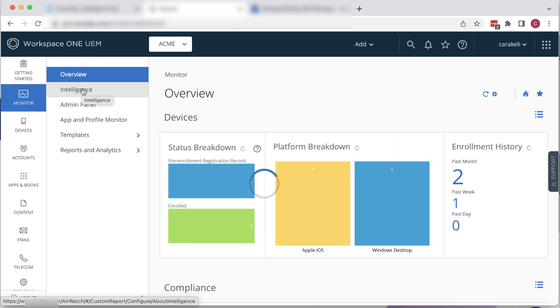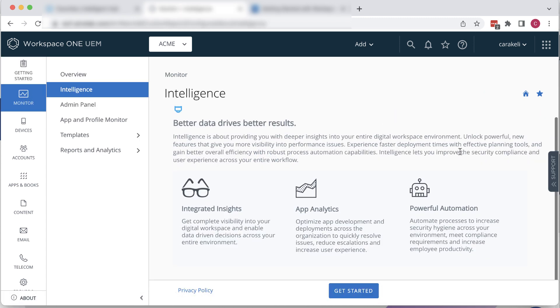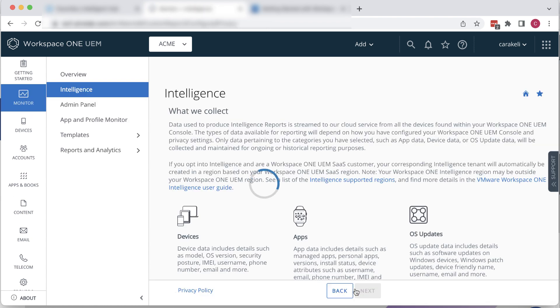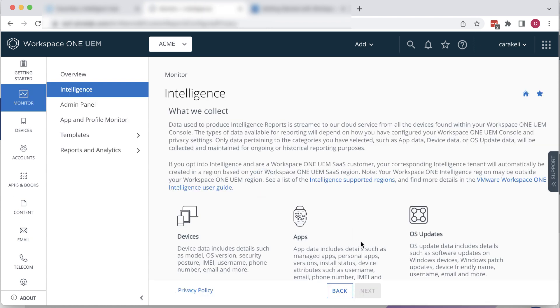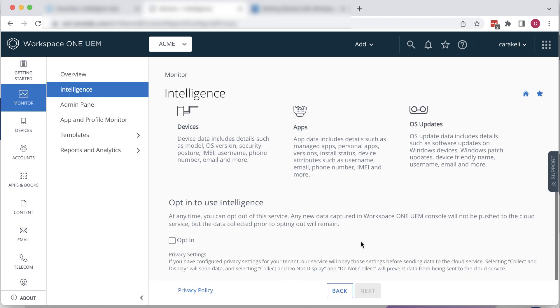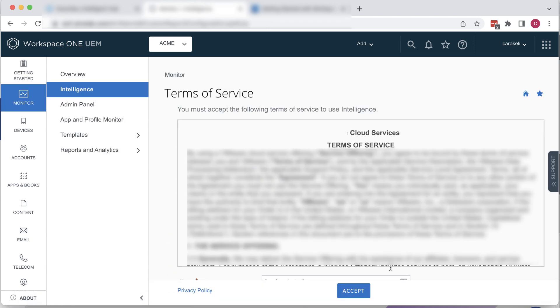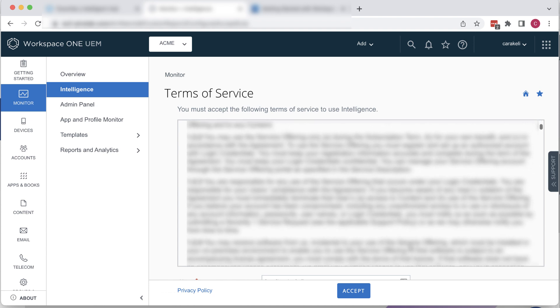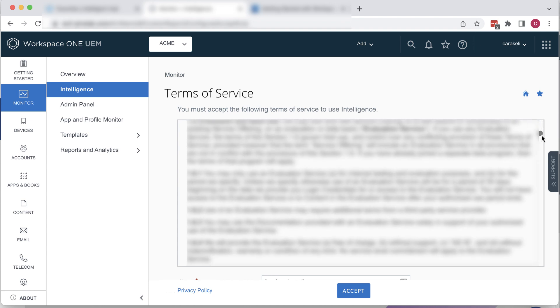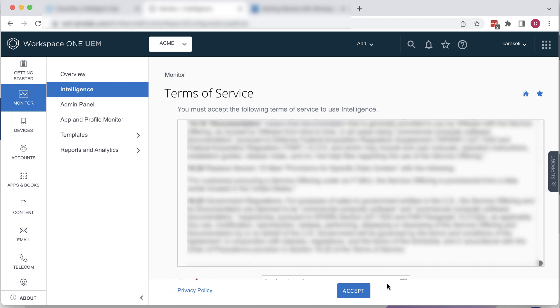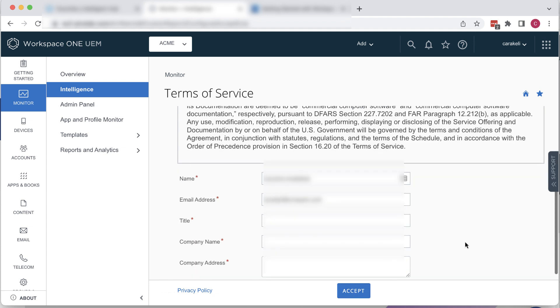Go to Monitor, Intelligence, and click Get Started. Scroll down and select Opt-in. Click Next. On the Terms of Service page, scroll down to the bottom, fill out your details, and click Accept.